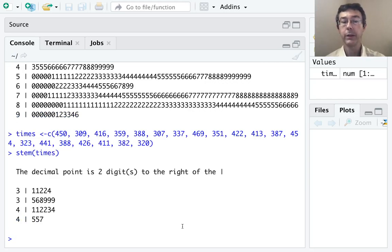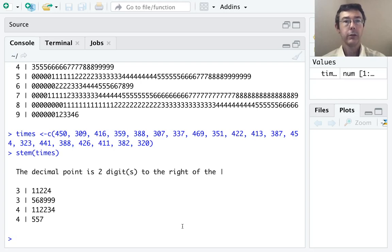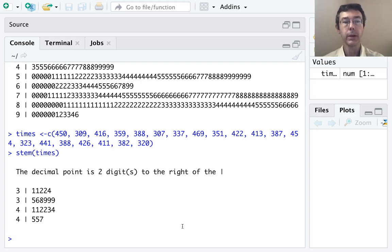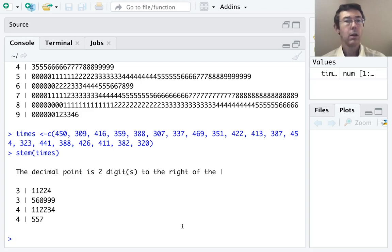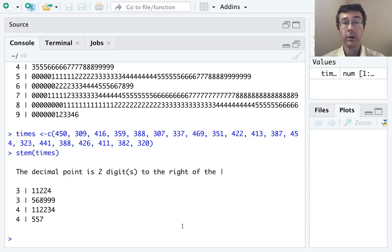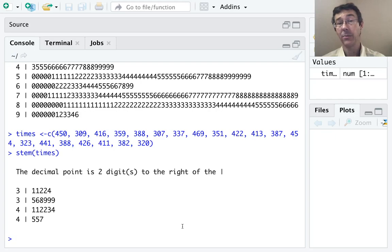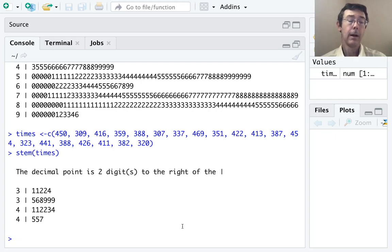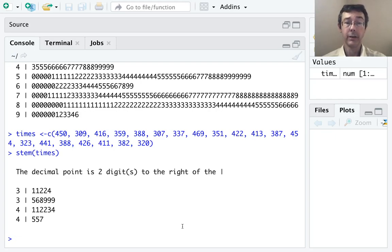Okay, so the decimal point is two digits to the right of the slash here. So three slash one is going to mean three, one, zero. Notice that there's some rounding going on here. The minimum value in the data set is actually 309. So there is a little bit of data lost in this case.